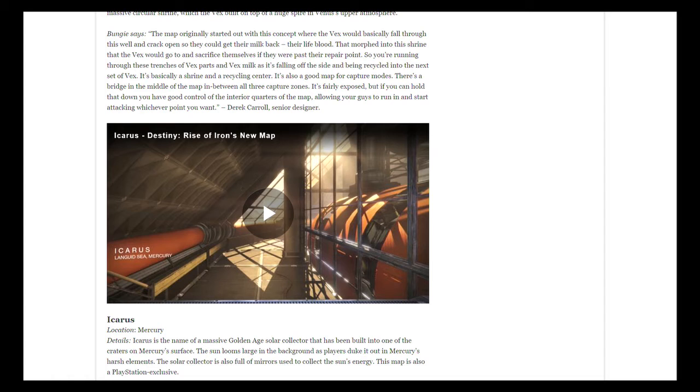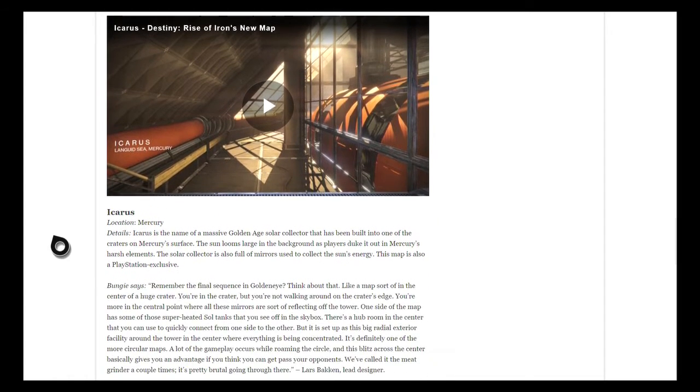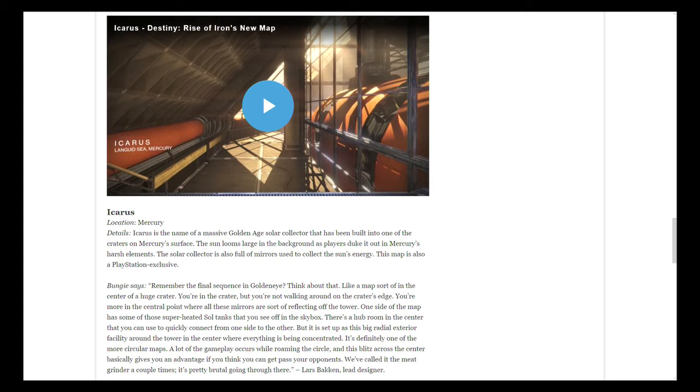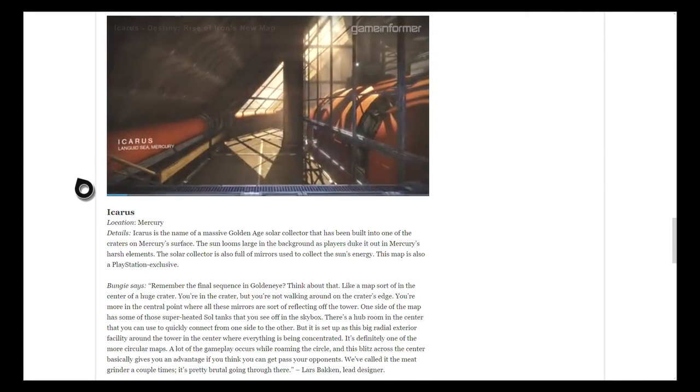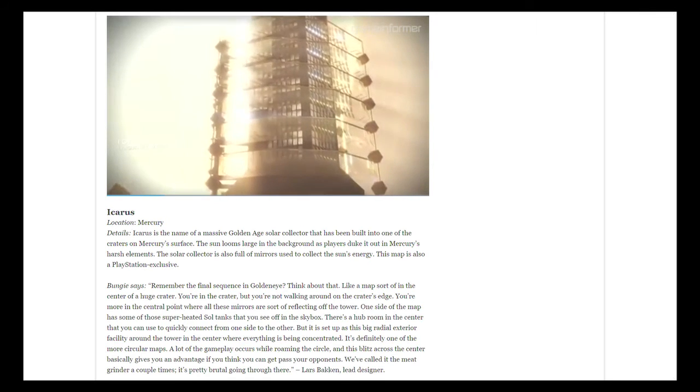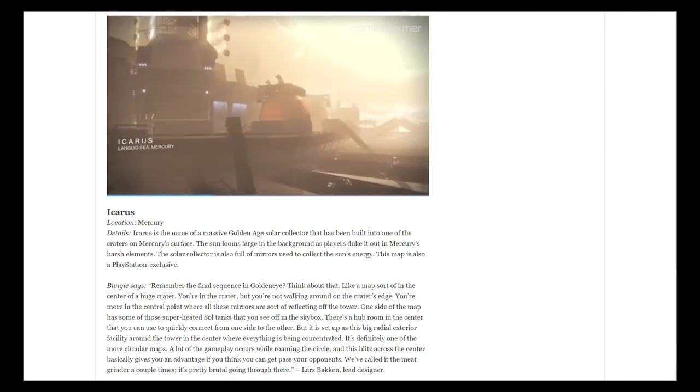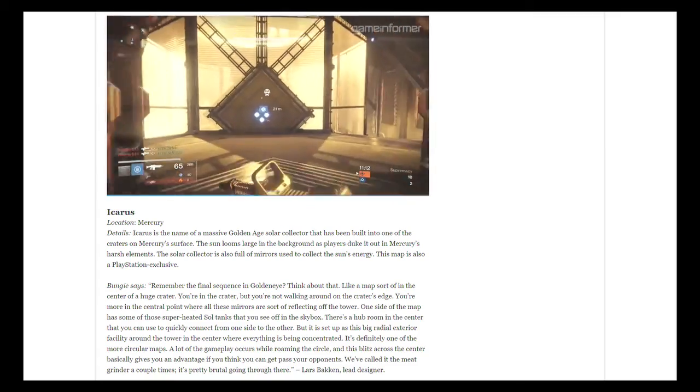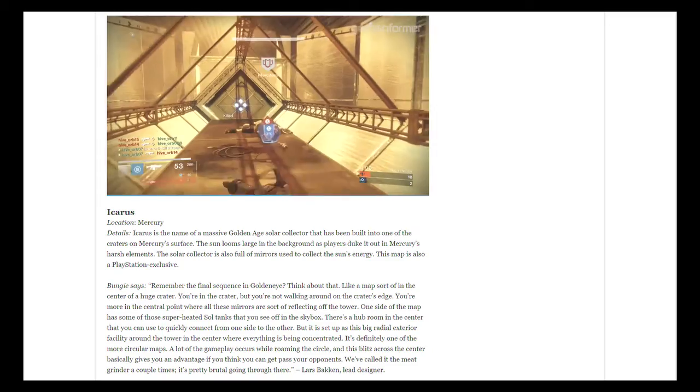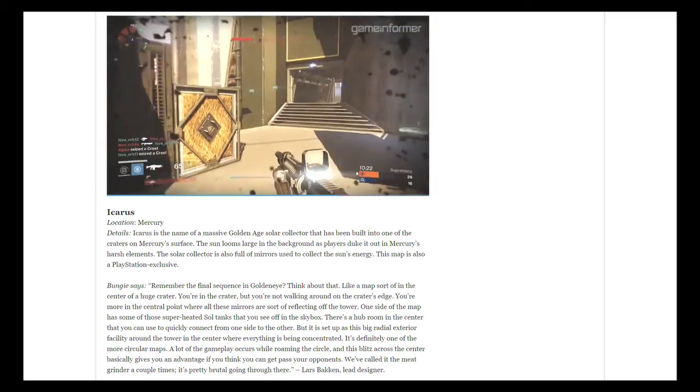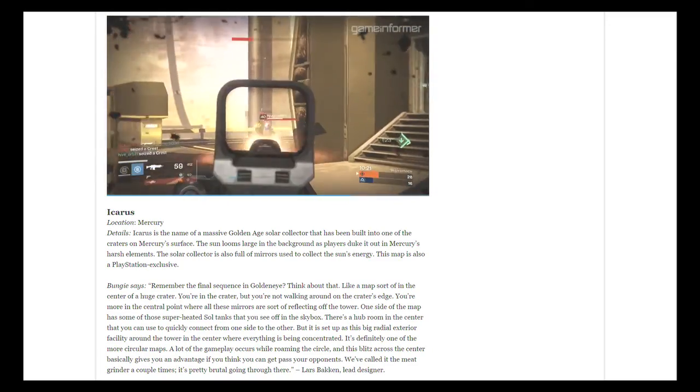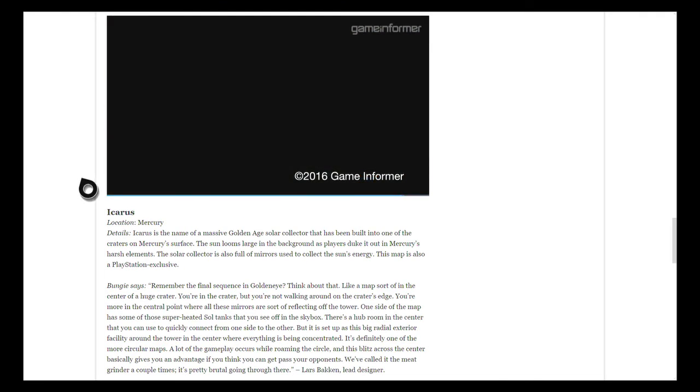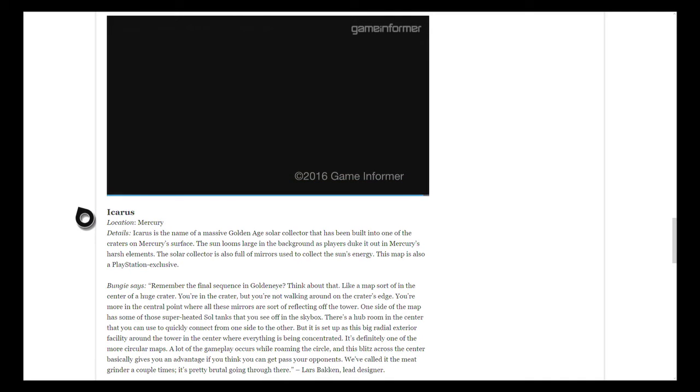The last one here is Icarus. This was the second of two maps they played during the live stream in the Crucible gameplay of Supremacy. Here's the teaser of Icarus, which is located at Lanquid Sea, Mercury.